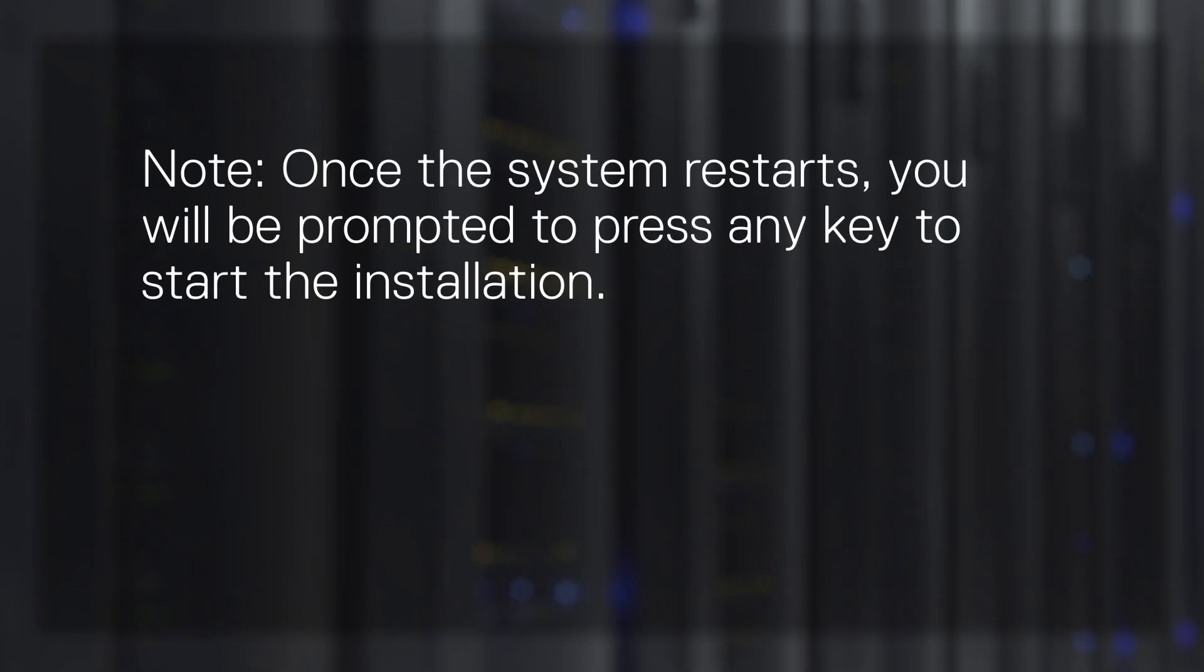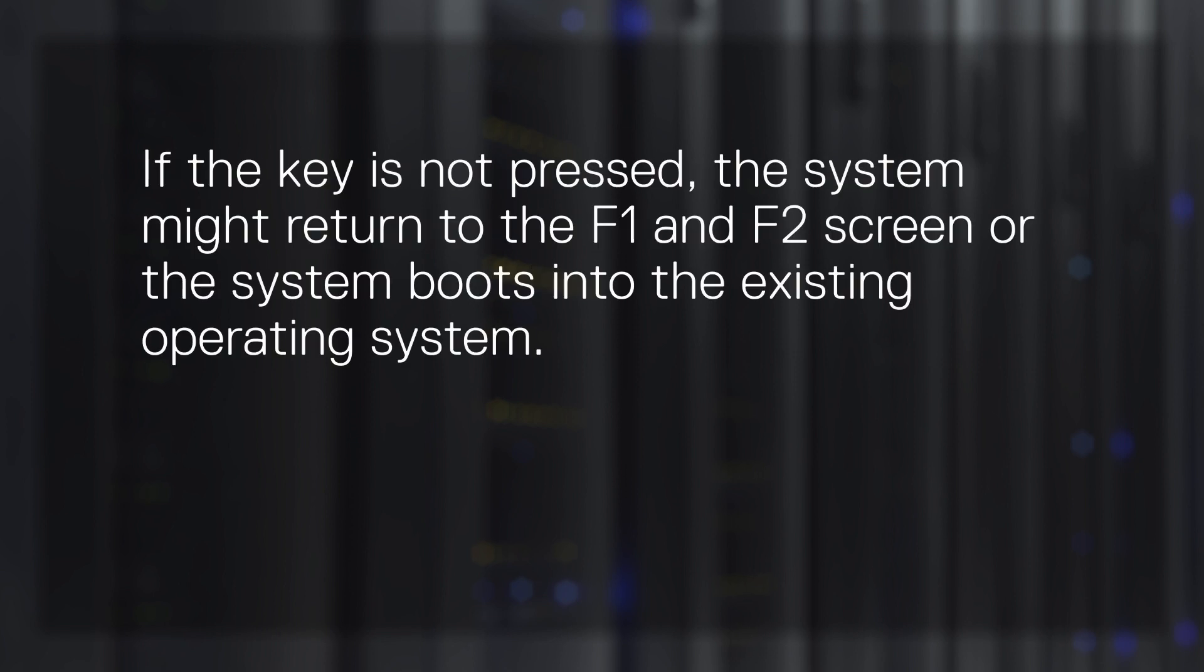Note, once the system restarts, you'll be prompted to press any key to start the installation. If the key is not pressed, the system might return to the F1 and F2 screen, or the system boots into the existing operating system. Restart the system to retry the installation.